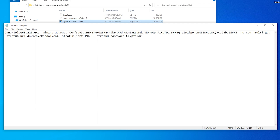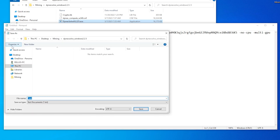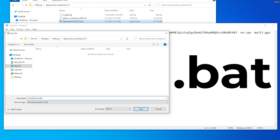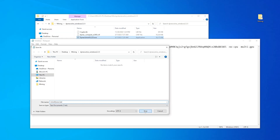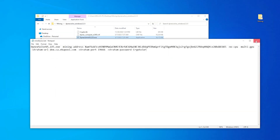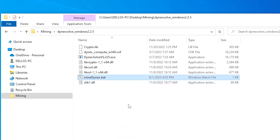All we have to do now is save it. I'm going to go to File, then Save As, and give it a meaningful name. Make sure you're in the mining folder — I have it on my desktop in the mining folder with the Dynex folder inside. I'm going to name it minedynex, then add a period and BAT for batch file — minedynex.bat. You can call it anything as long as it ends in .bat. Click save and we're good to go. Close this window, and back here you can see our new batch file is listed.